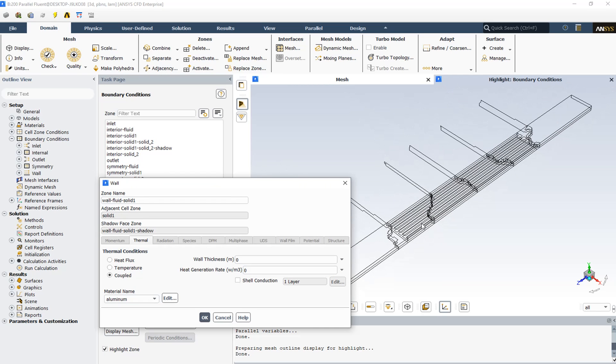There are also two different walls that connect the fluid to the solid: wall-fluid solid 1 and wall-fluid solid 2. Both of them are coupled as the thermal condition because they are between the solid and fluid zone, so the coupled wall thermal condition is selected. The material of these walls is aluminium.